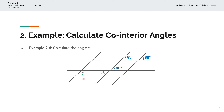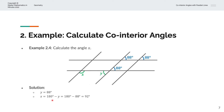We now have a co-interior angle of X and Y because it traces out that C-shape. Y is equal to 88 degrees because these are vertically opposite angles. And because X and Y are co-interior angles, they must sum to 180 degrees. So X equals 180 degrees minus Y, which is 180 minus 88 degrees, and X is equal to 92 degrees.